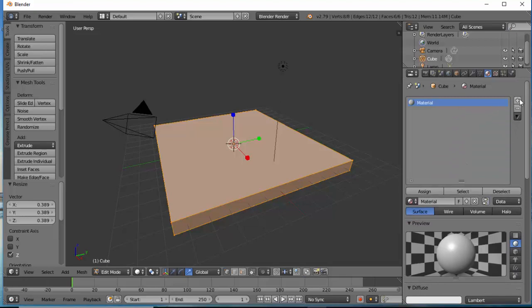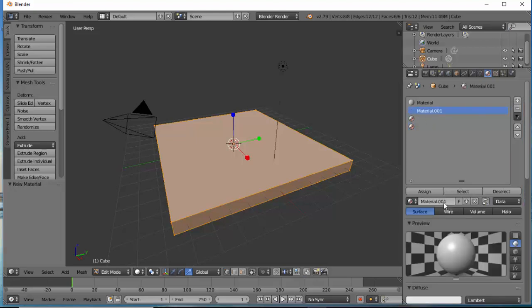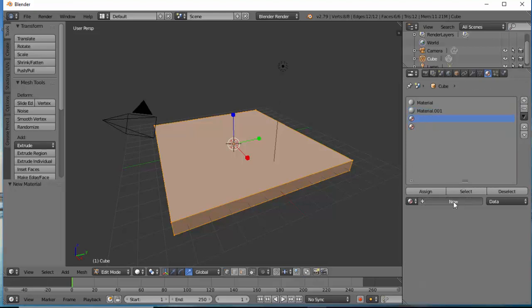We're going to click the plus icon a couple times to add a number of different materials and by selecting each material we can click on the New option.